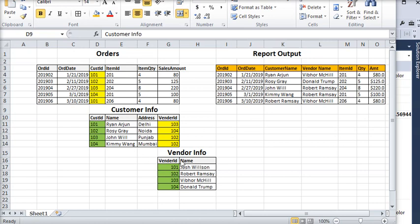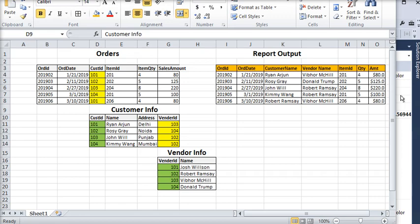We need to link orders to customers, and customers to vendors — that is second-level information. This is not an easy task; ideally SSRS does not support nested lookup, but we can apply some tricks to build a nested lookup kind of functionality. The report will contain order ID, order date, customer name from customer info, vendor name from vendor info, item ID, quantity, and amount.